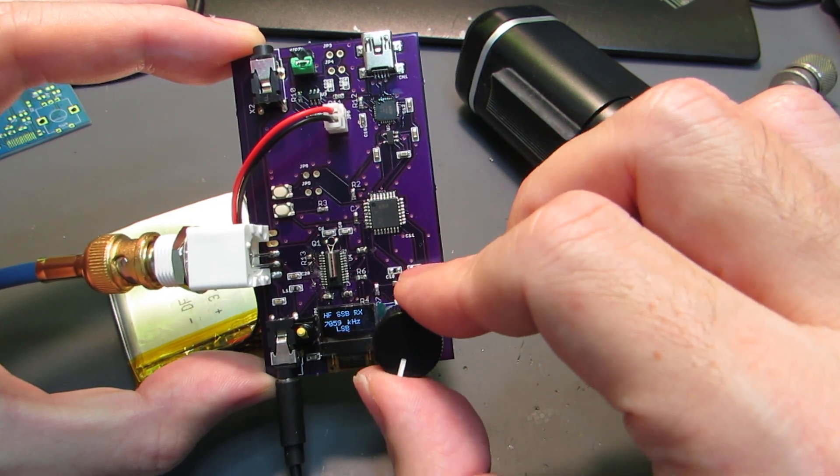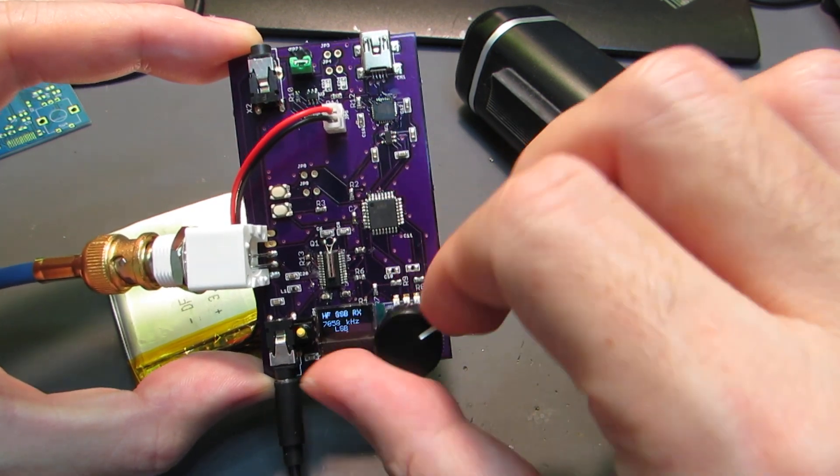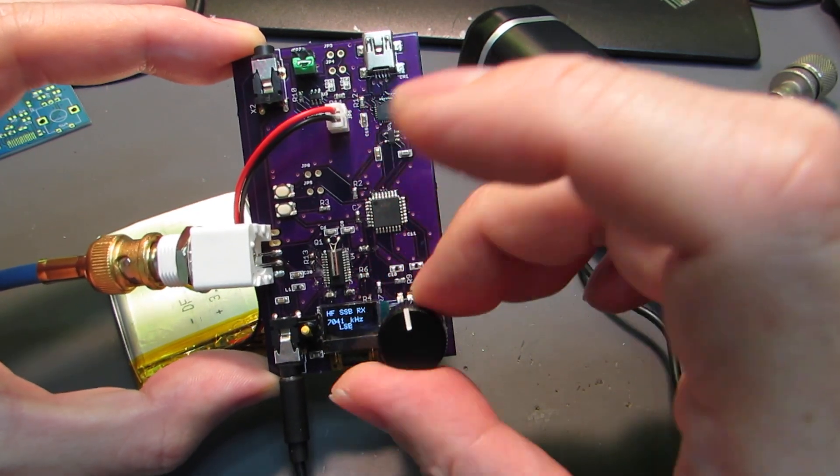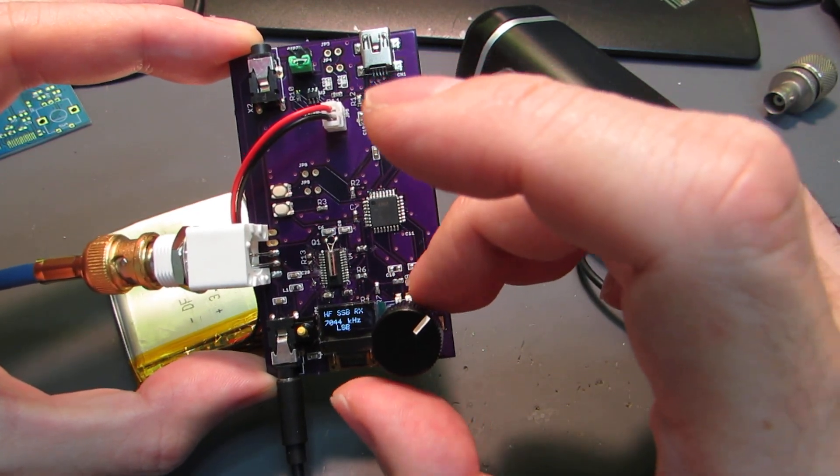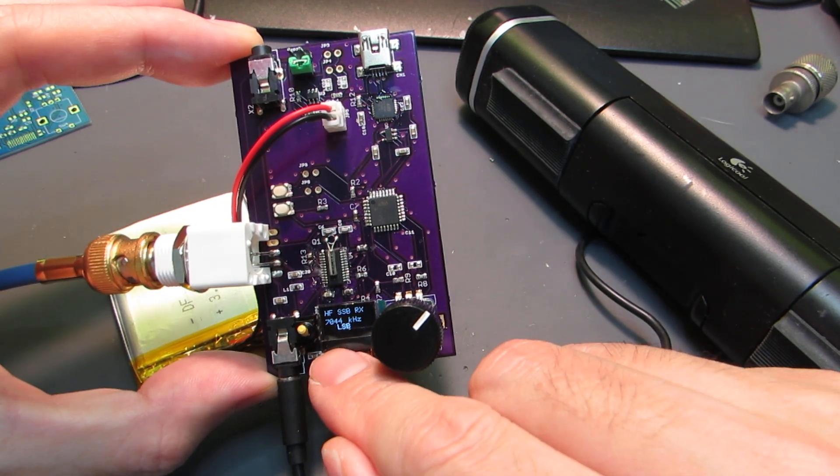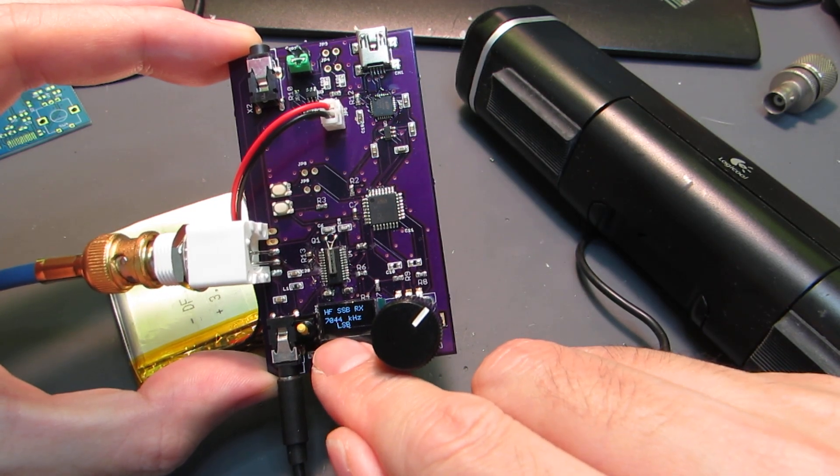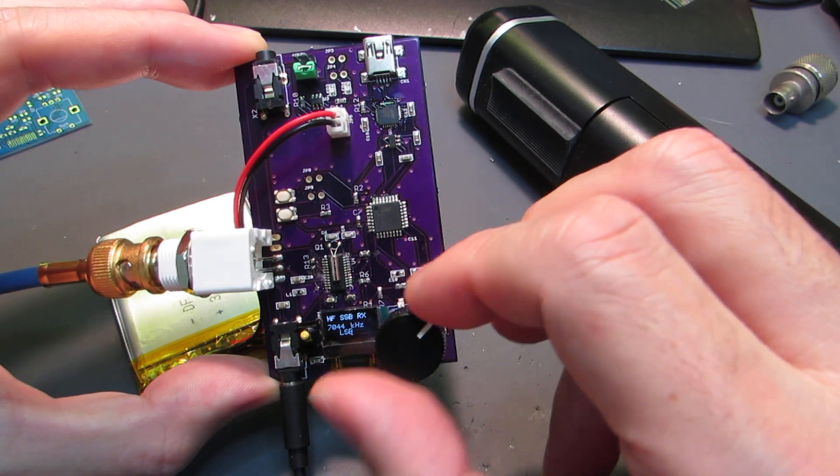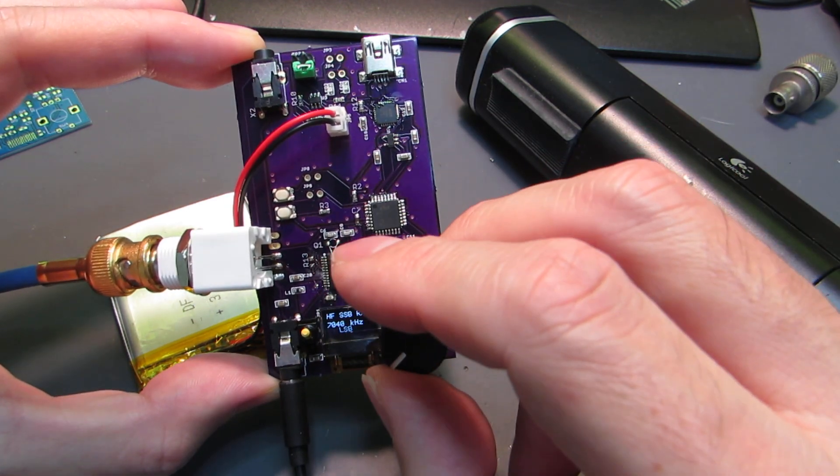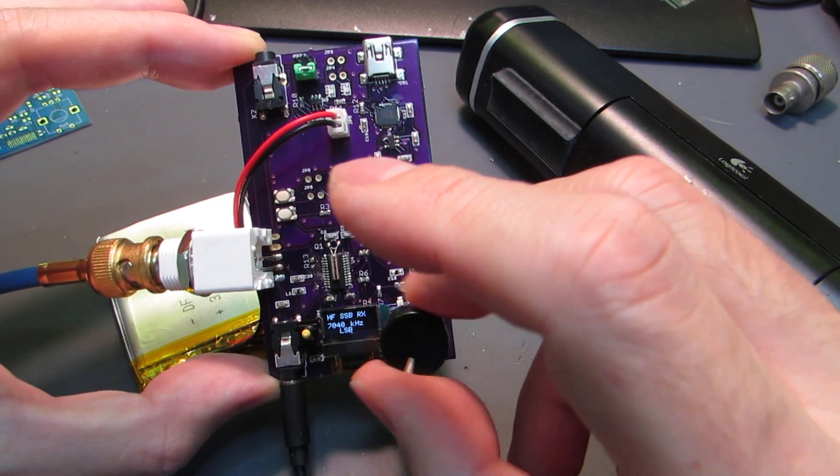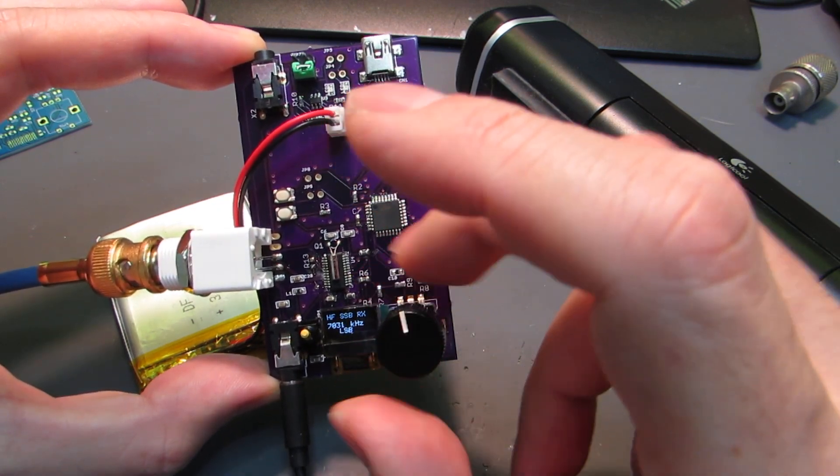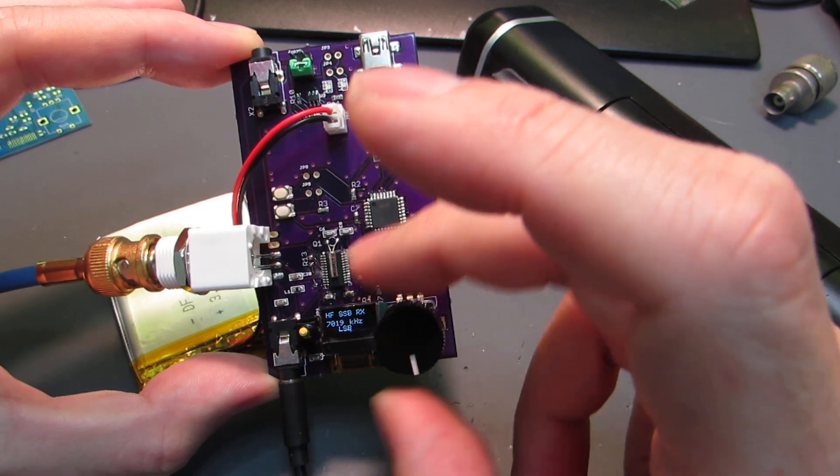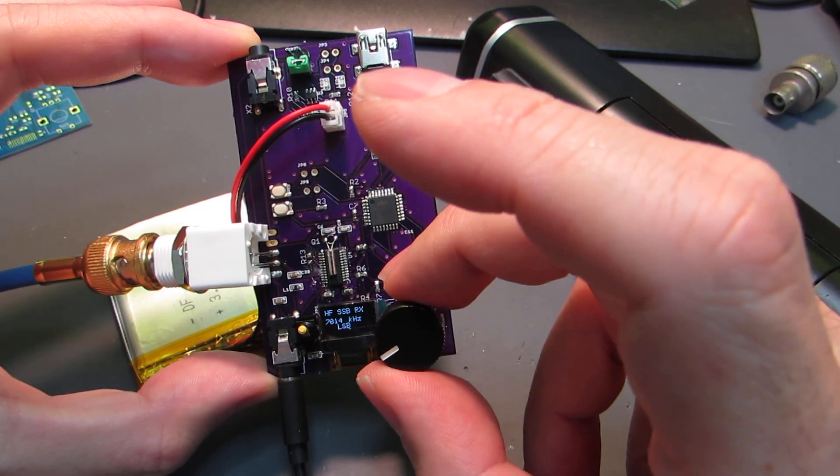There are also many Morse code stations, and here is FT8. For FT8 reception we need USB mode, not LSB. Lower frequencies are for Morse code.